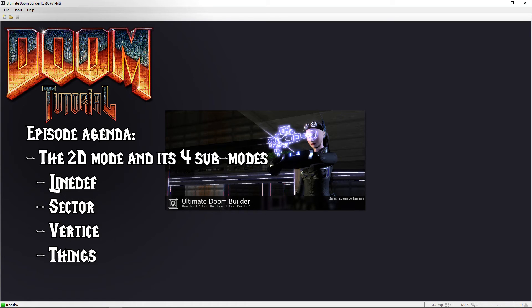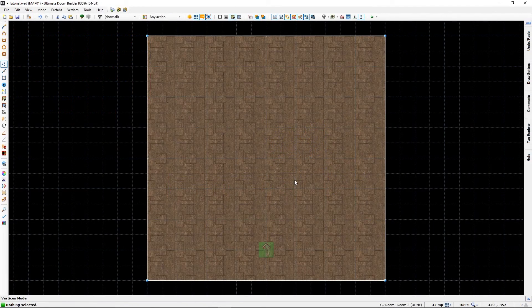Welcome back Doom fans, Lazy Hammer here. Ultimate Doom Builder has two major modes: 2D and 3D. In this tutorial we will cover 2D and its four sub-modes: LineDef, Sector, Vertice, and Thing. This will be a basic rundown of their uses, but it's also important as we will build on this knowledge later.